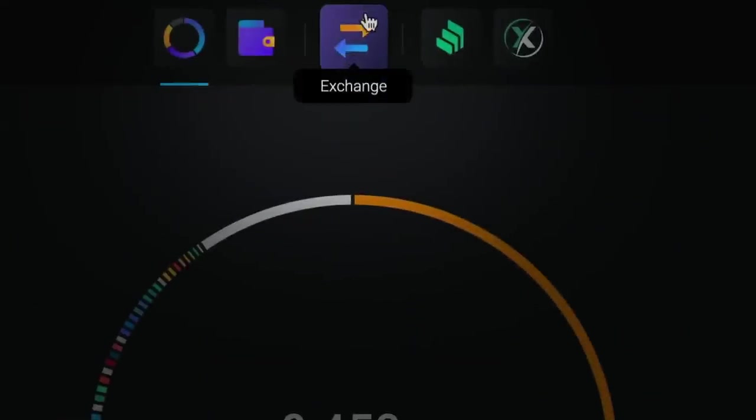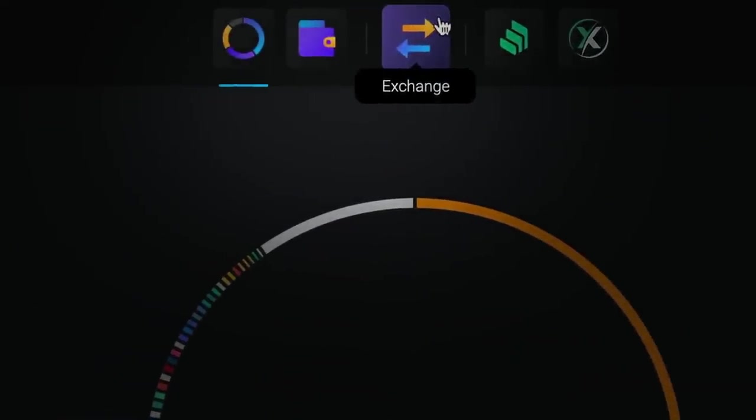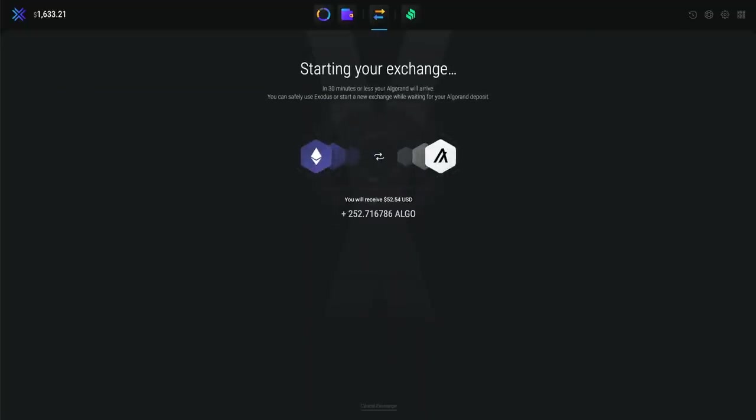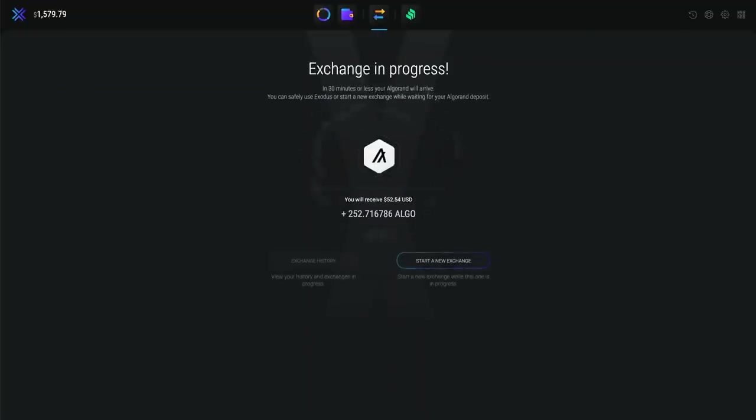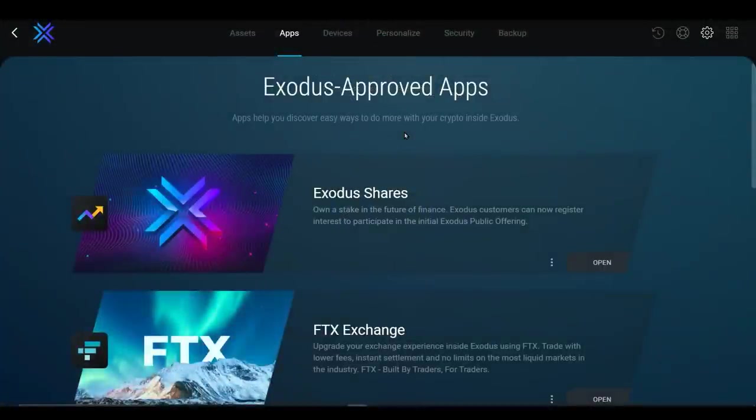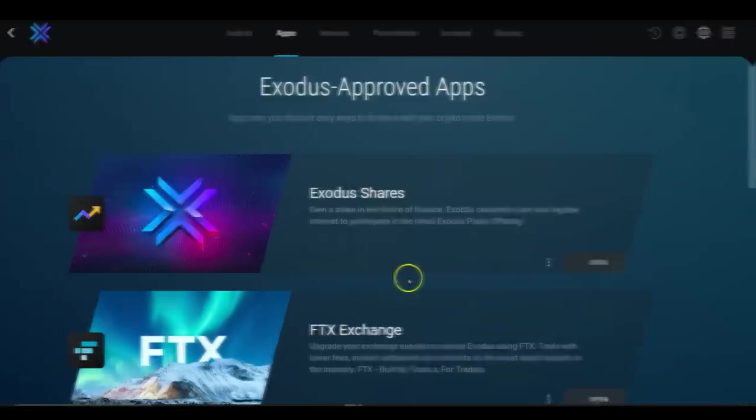The built-in exchange is just as sleek as you can see. Very simple to use, especially for beginners. However, there is also the option to install the FTX exchange app inside of the Exodus wallet so that you can experience lower fees, instantaneous exchanges, and no caps on the amount of crypto that you can exchange because of the deep liquidity in the FTX exchange.